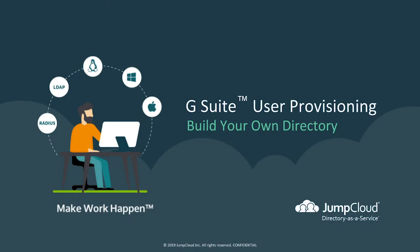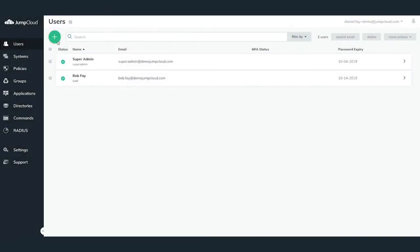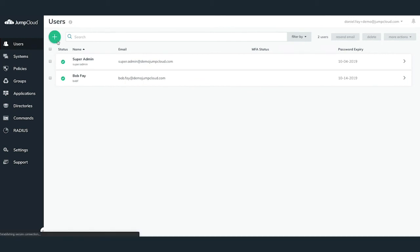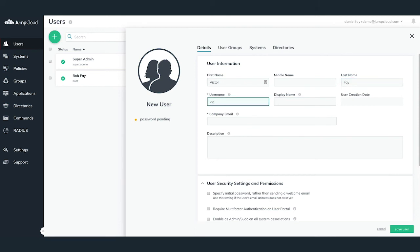In this chapter, we'll cover how to create a new JumpCloud user and then provision it within our connected G Suite tenant leveraging the G Suite directory sync. To get started, ensure you're logged into your JumpCloud administrator account and navigate to the Users menu on the left-hand side. We're going to go ahead and create a new user, Victor Faye. To create a new user, hit the green plus button in the top left. A new user configuration pane will slide out from the right-hand side. Go ahead and configure the user's information in the Details tab.